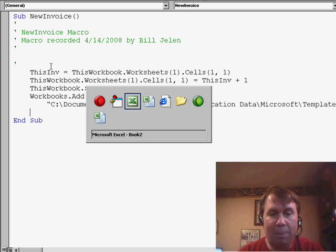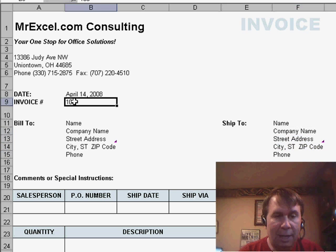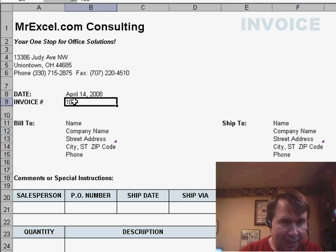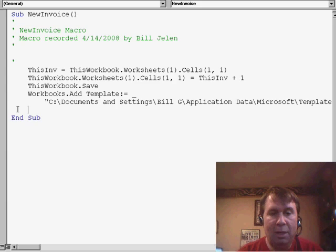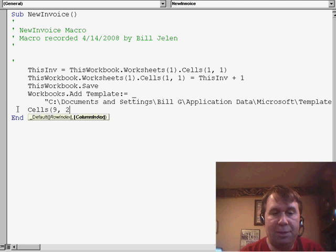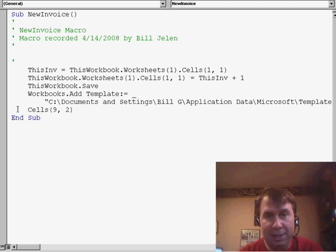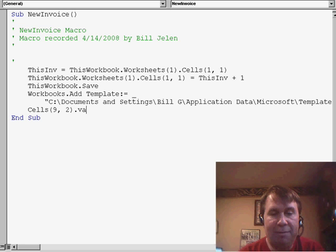let's take a look back at the template and we'll see that the invoice number is actually in cell B9, so we can say Cells(9, 2).Value equals thisInvoice.